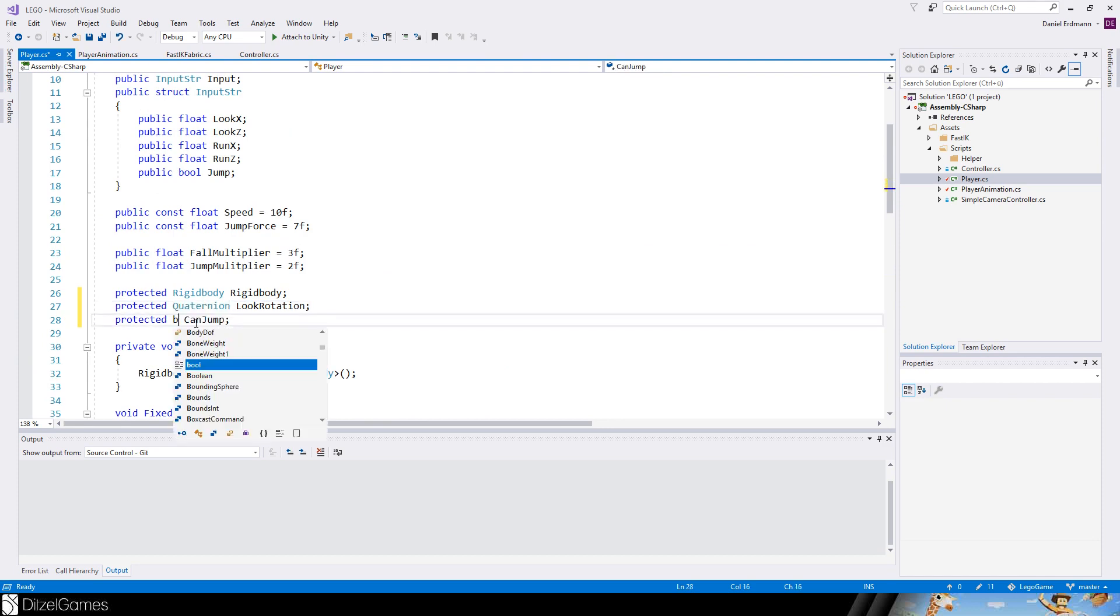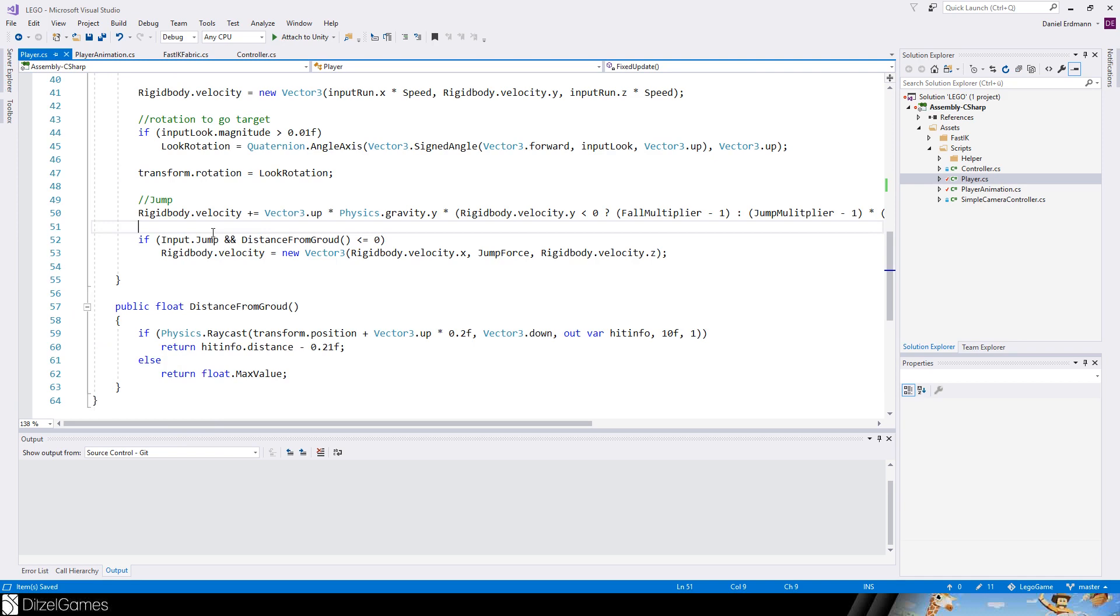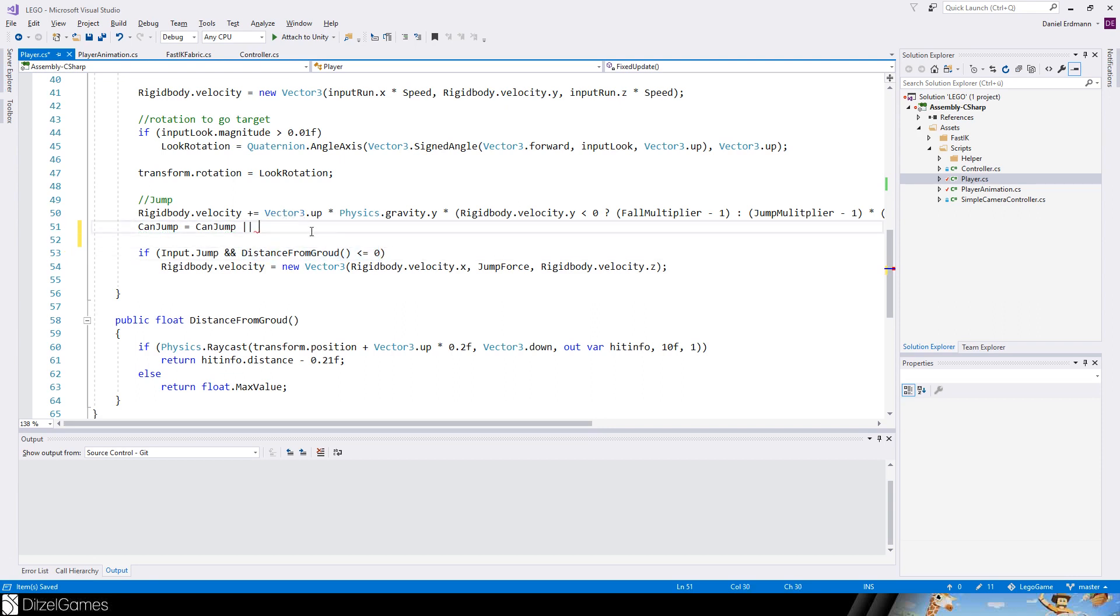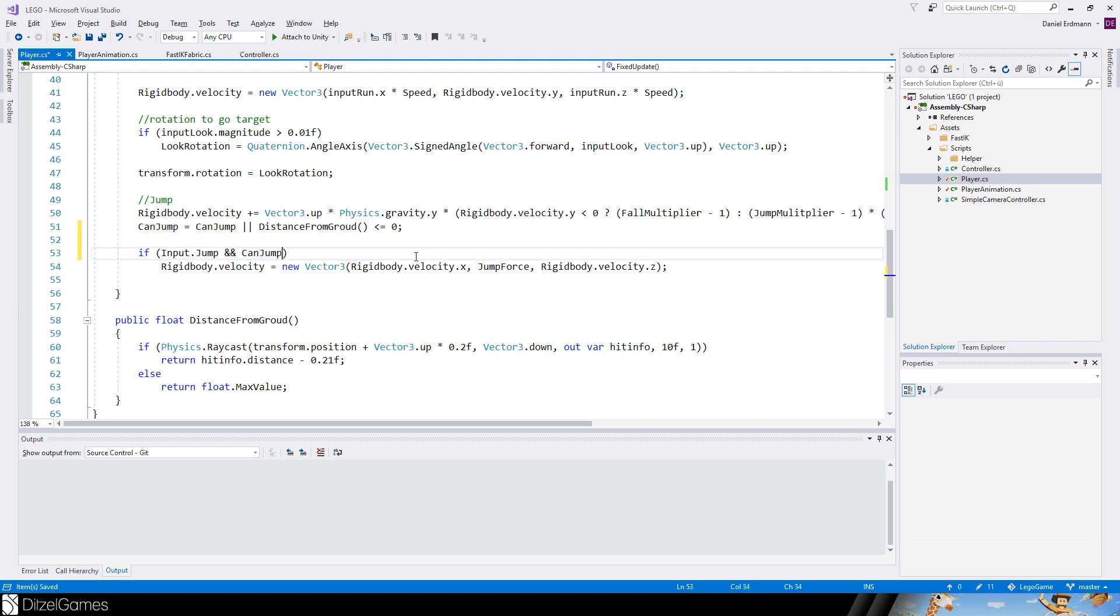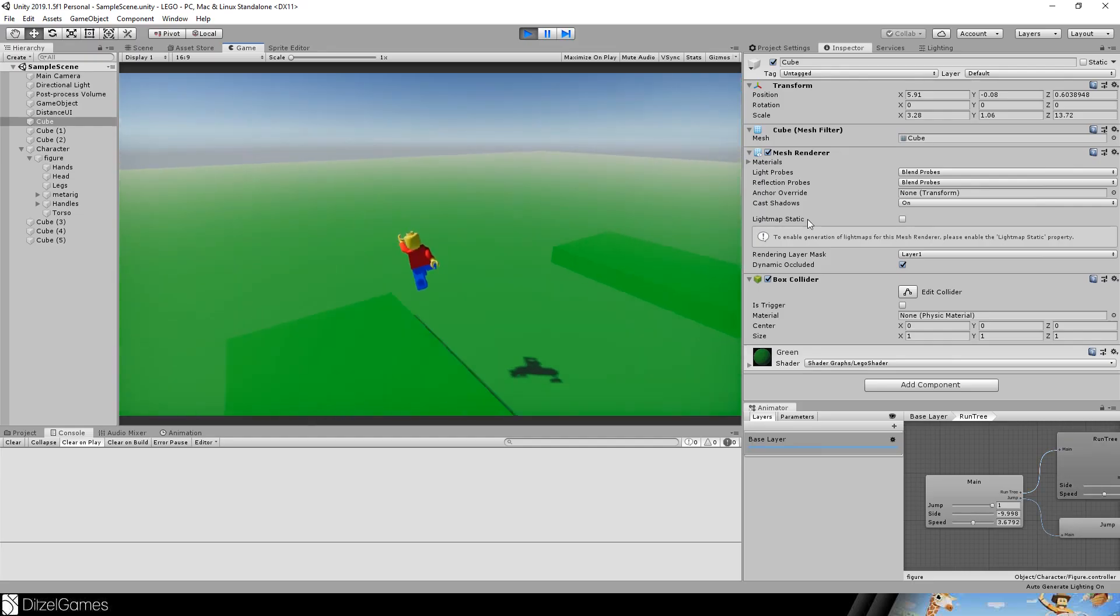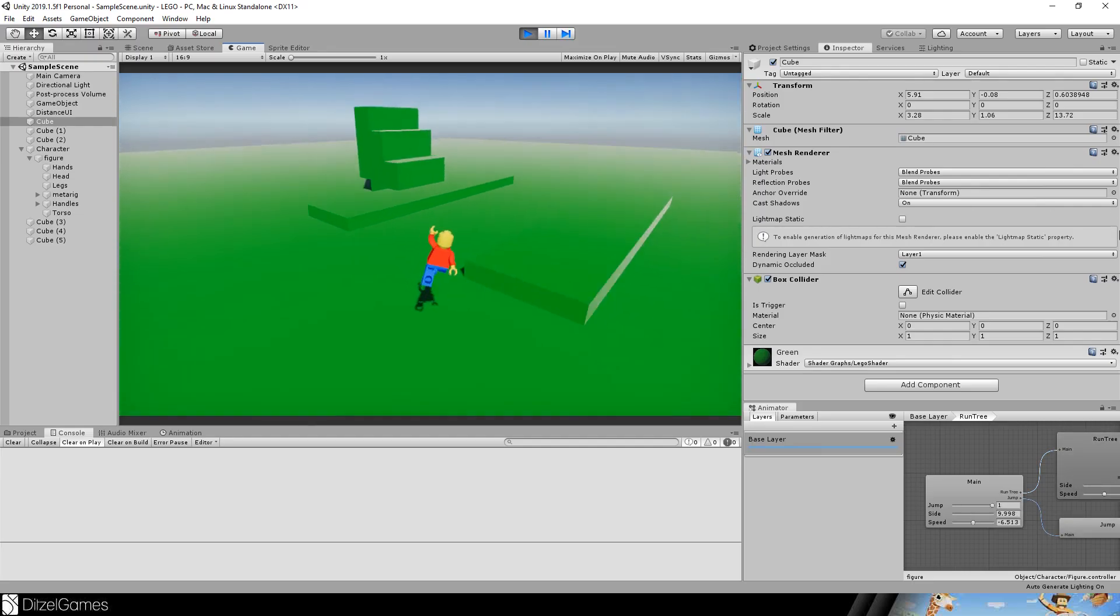Now we introduce a variable called can jump. This is just a bool. Then we say we can jump if we can jump, this is pretty obvious, or the distance from ground is lower or equal to zero. Then we do jump if we can jump and we hit input jump. Then we say okay we can't jump anymore. Does it make a difference? Not really.